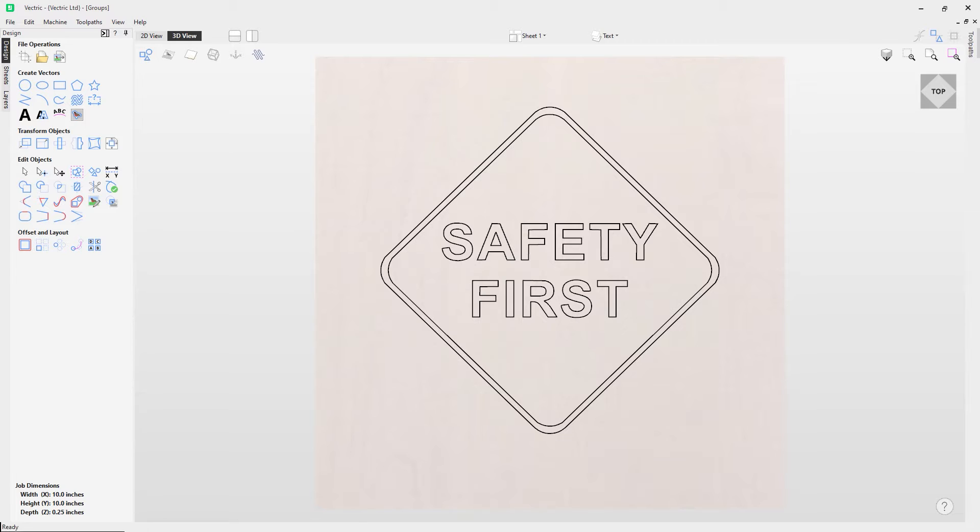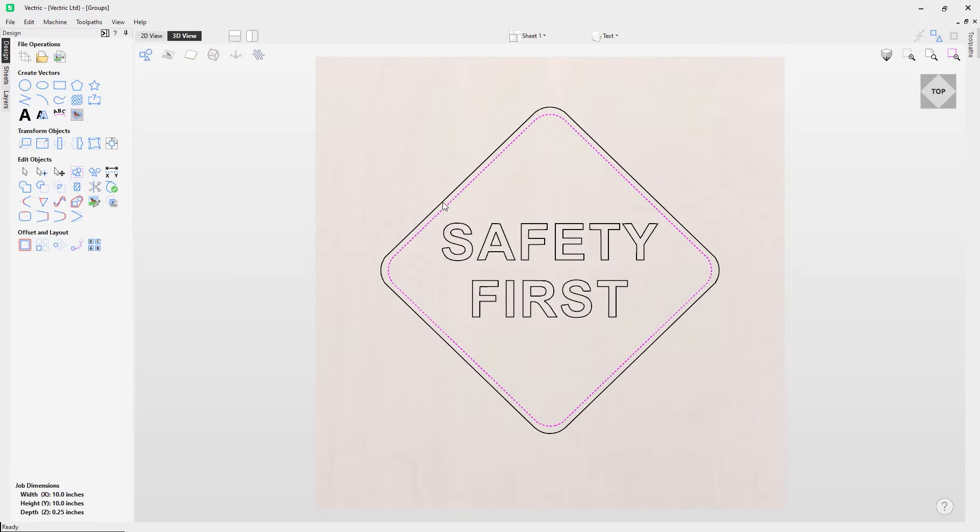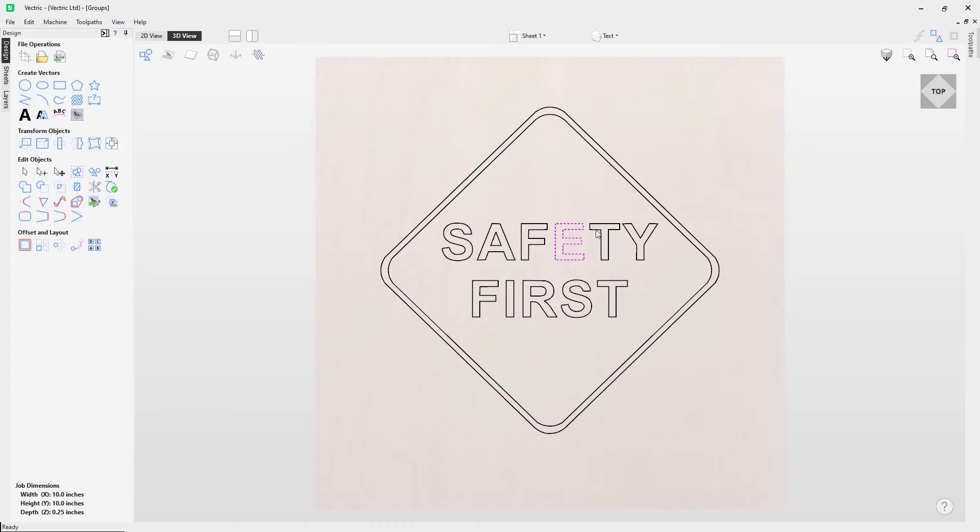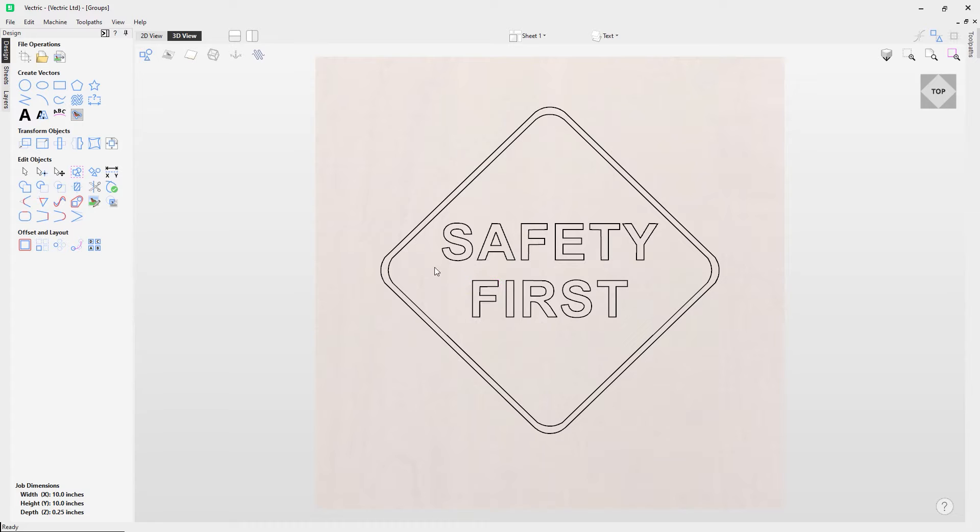In this video we're going to look at how to group and ungroup vectors. Right now I've got a bunch of vectors that are individual, as you can see indicated by the dashed line around each of these when I select them. They're all individual vectors. Now what I can do is group these together.